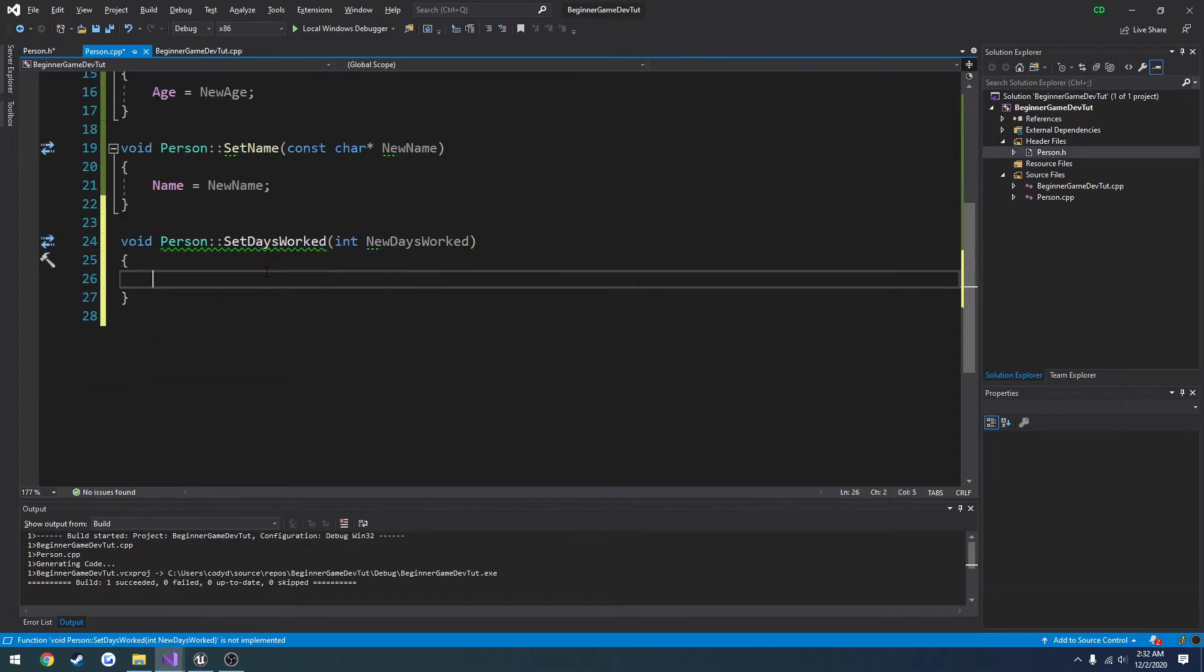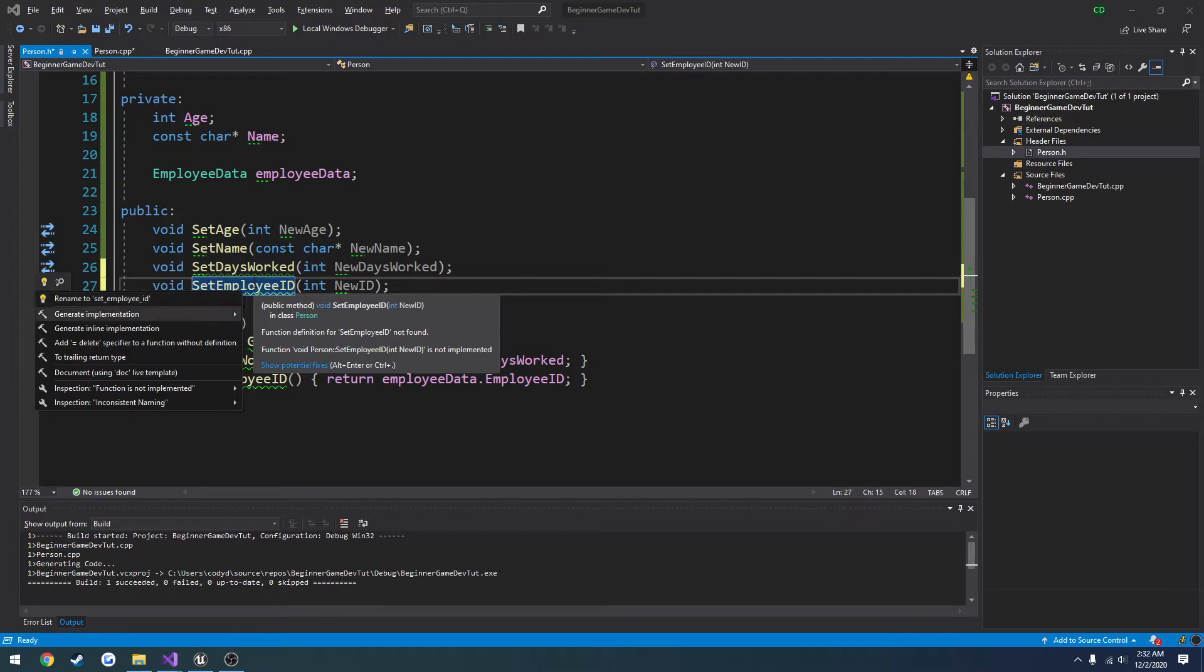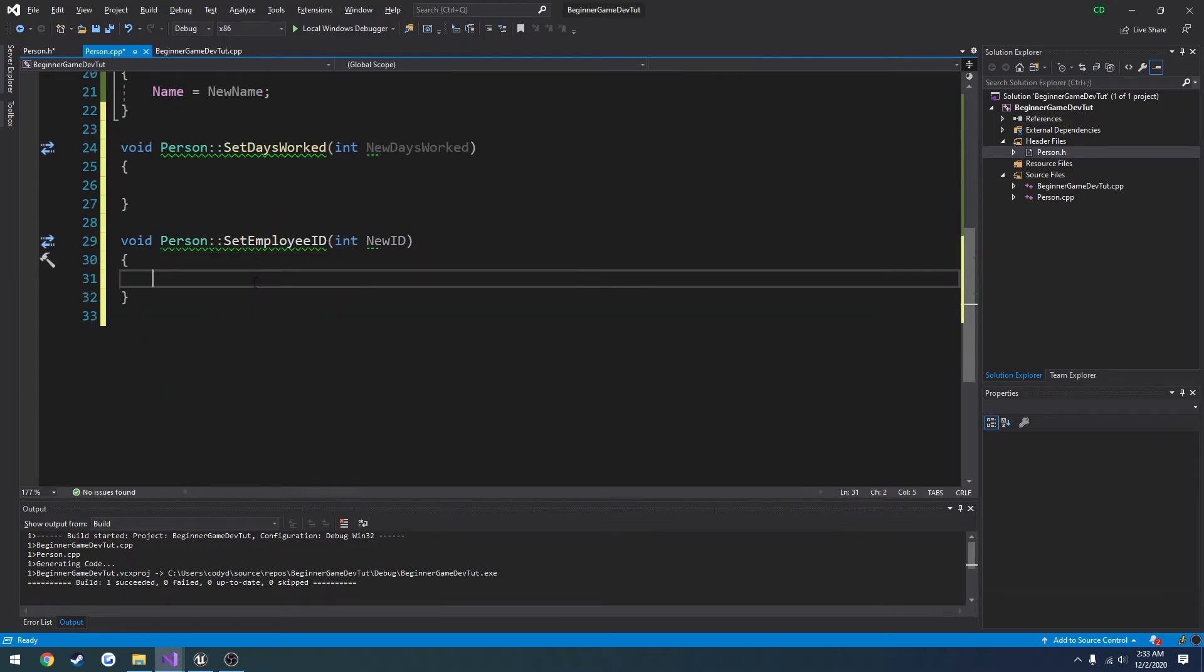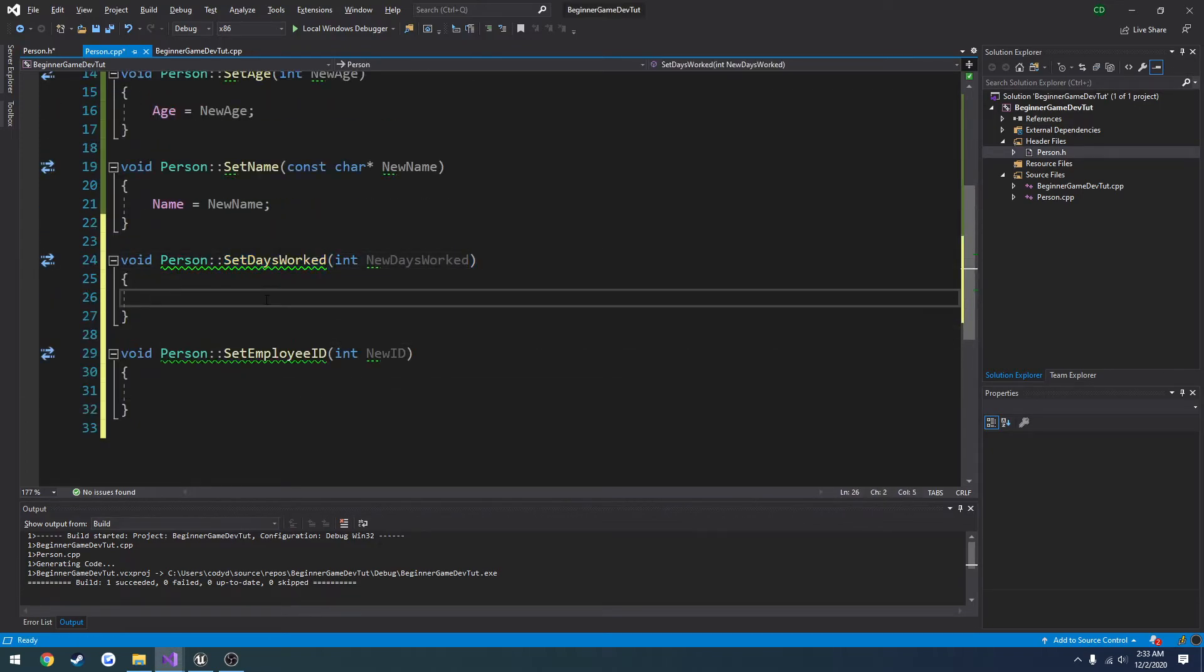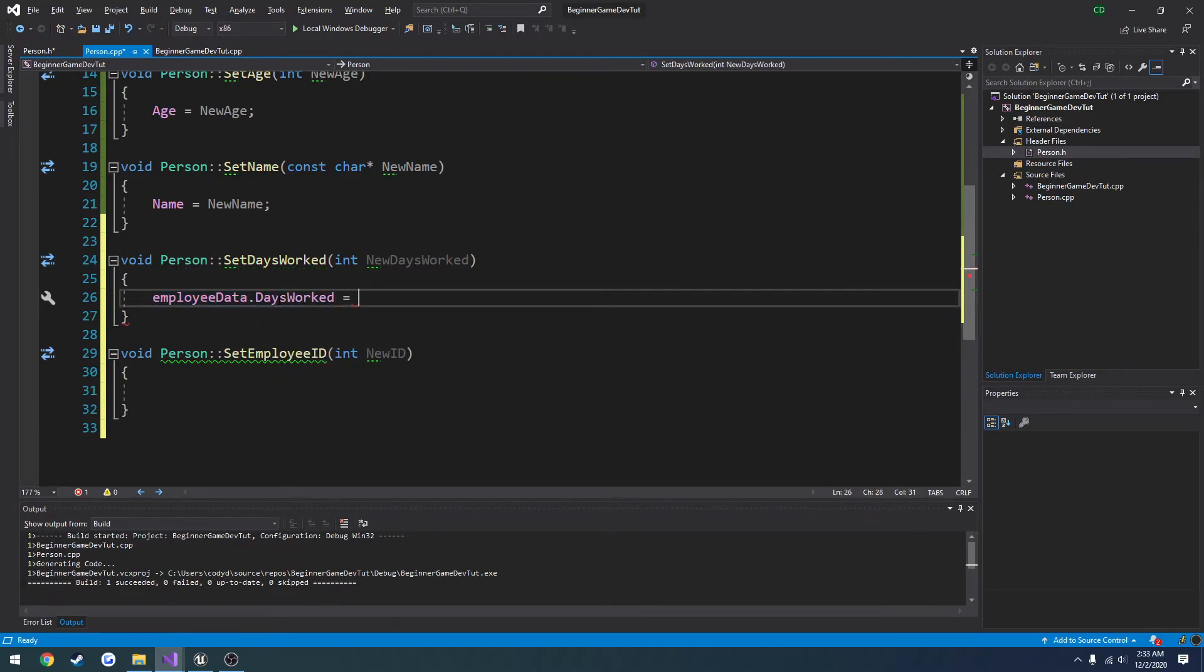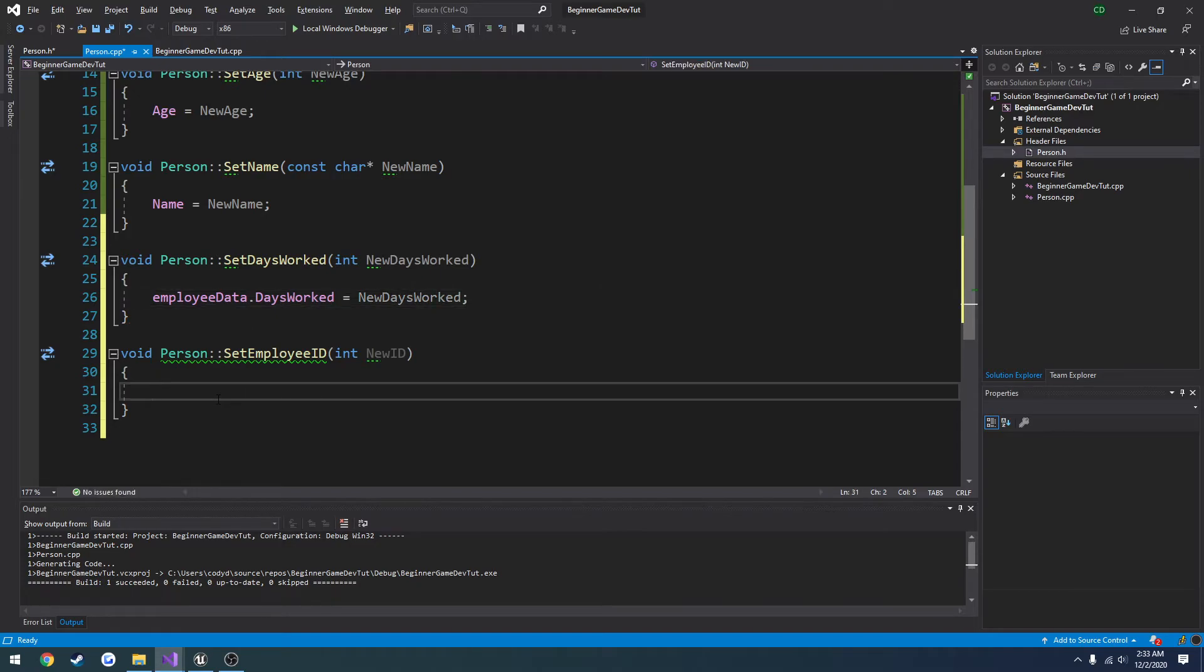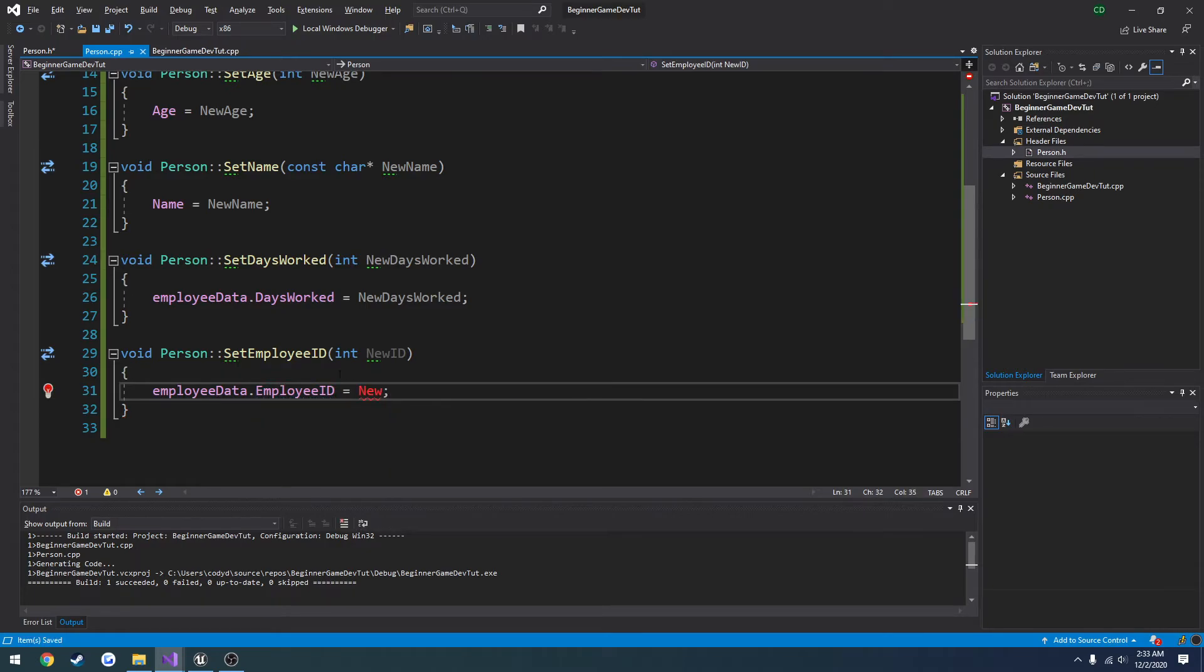So let's create the two implementations, like before. And for set days worked, we're just going to do employee data dot days worked equals new days worked. For set employee dot E, employee ID equals new ID.